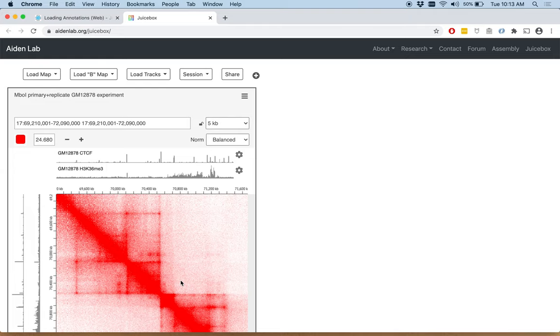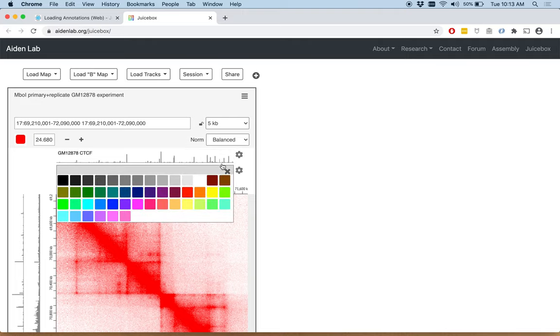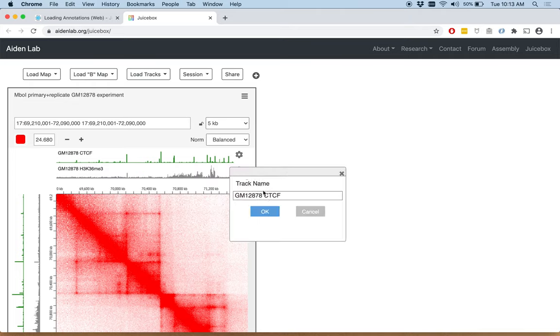We can edit their appearance by looking at this gear icon. So for example, we can set the track color. I'm going to make it green. We can also set the track name. We probably don't need the GM12878 since we already know that, so let's just make it CTCF.